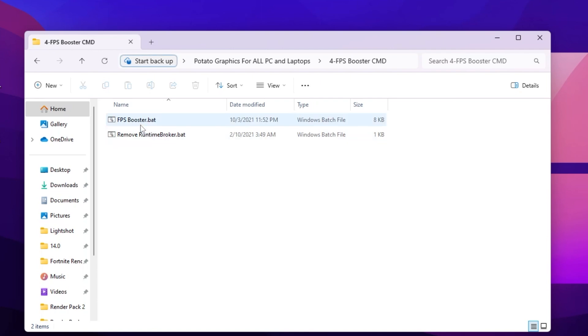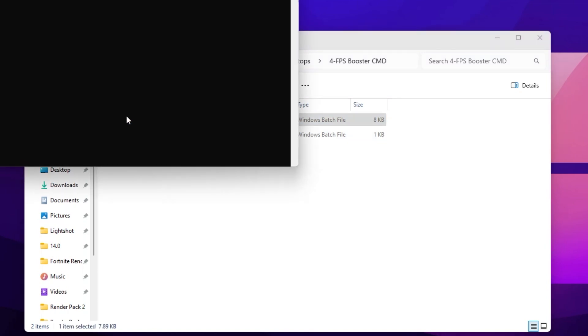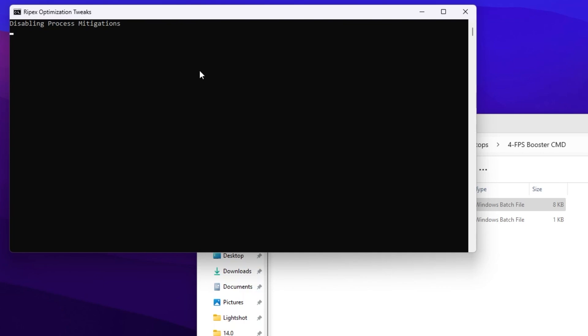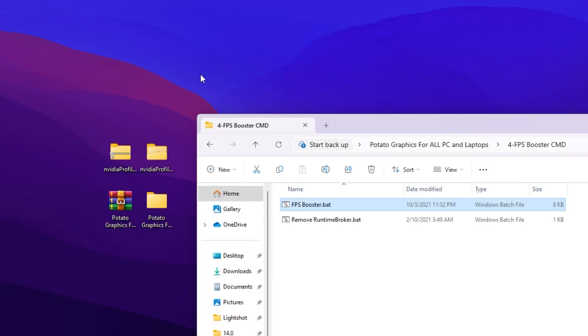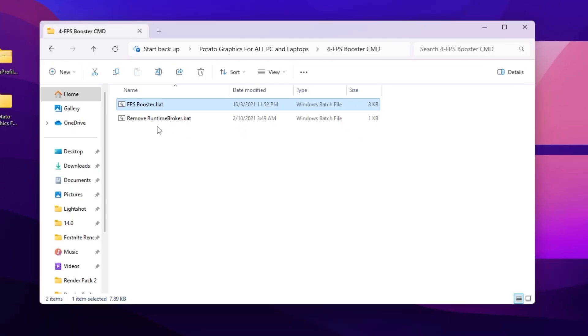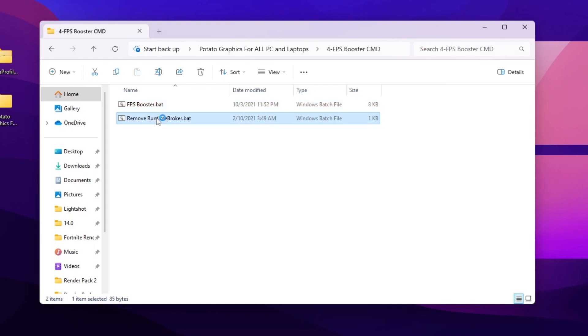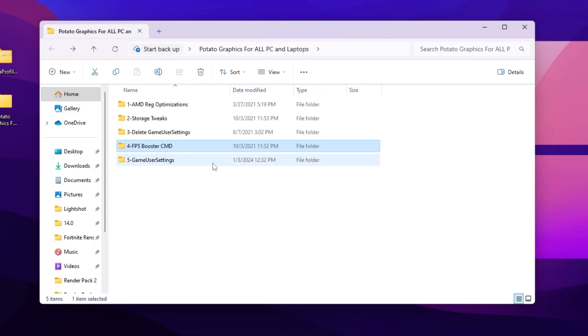On the next step, open the FPS Booster CMD folder and inside you will find the 'fpsbooster.bat' file. Double-tap here — this will start disabling power settings in Windows and begin optimizing your network and other important Windows settings to help improve performance. After that, find the 'remove_runtime_broker.bat' file, double-tap, and install it on your PC.